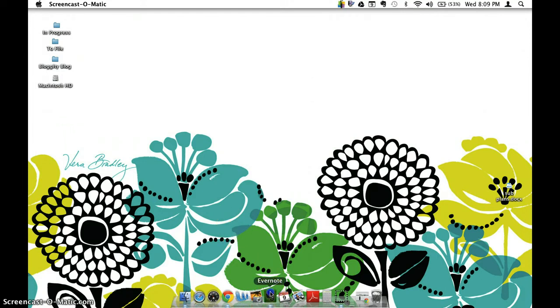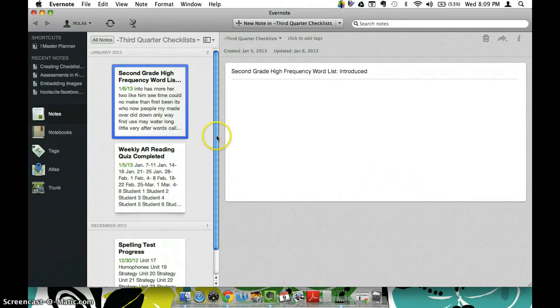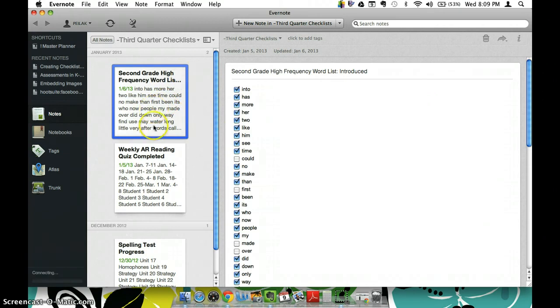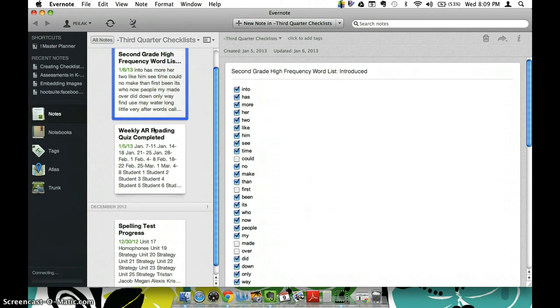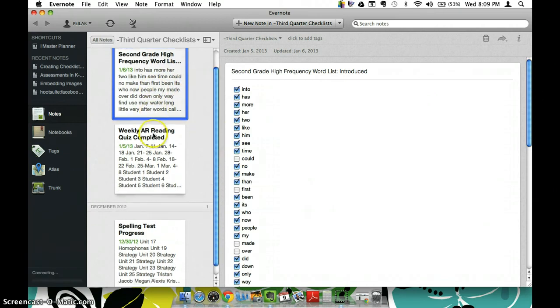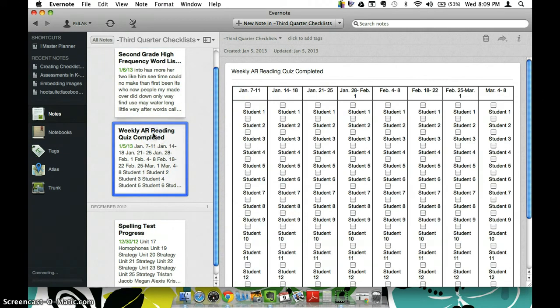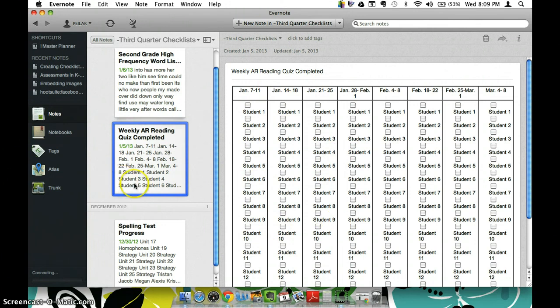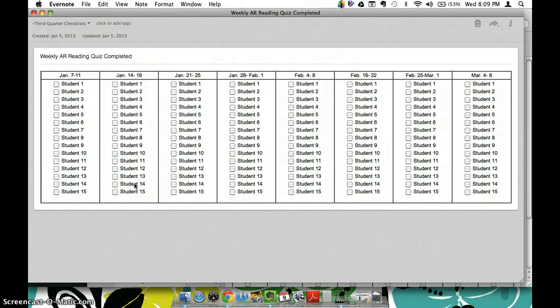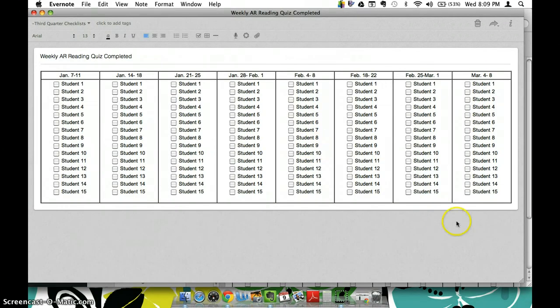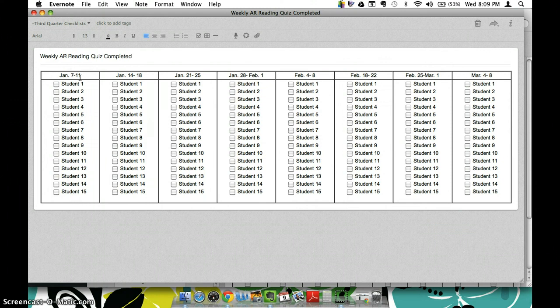So if you go ahead and you open up your Evernote here, I kind of have mine open so that you can see what a checklist would look like. Now you'll notice it looks a little weird right here but if you open it up you can see that it kind of spreads out nicely and I like to use these for just about everything.